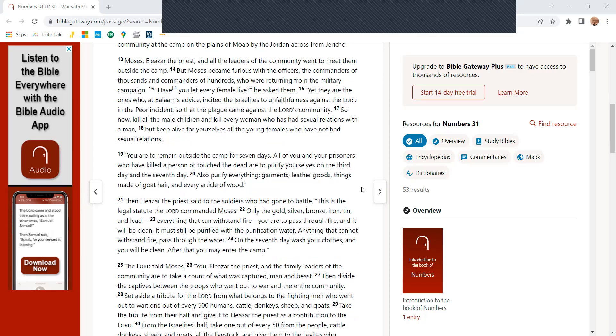Moses, Eliezer the priest, and all the leaders of the community went to meet them outside the camp. But Moses became furious with the officers, the commanders of the thousands and commanders of hundreds, who were returning from the military campaign. Have you let every female live? He asked them.